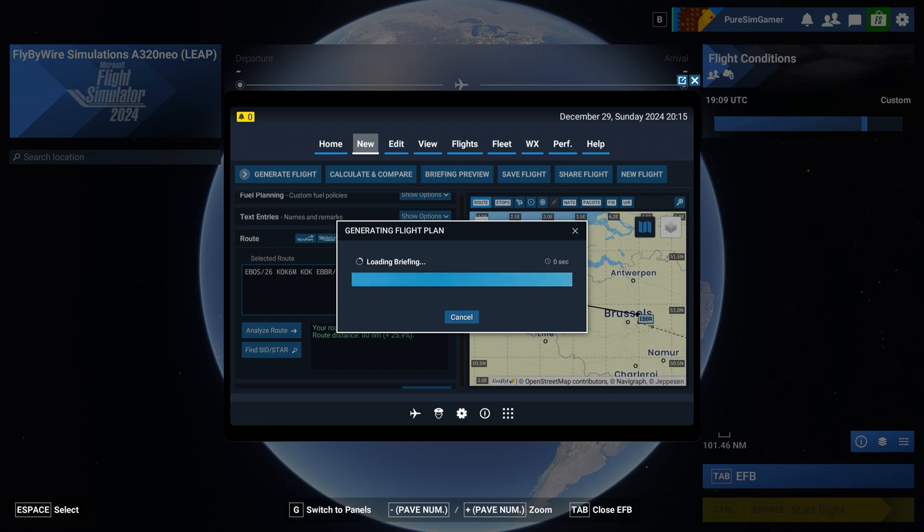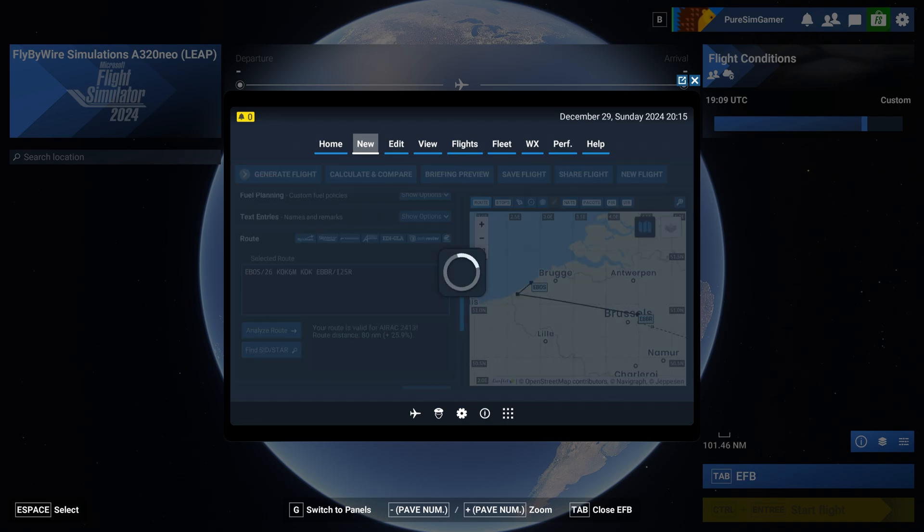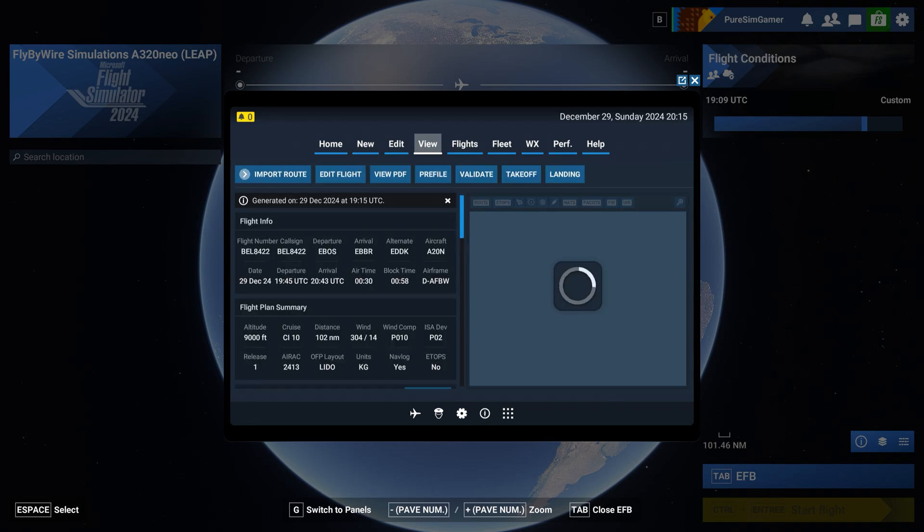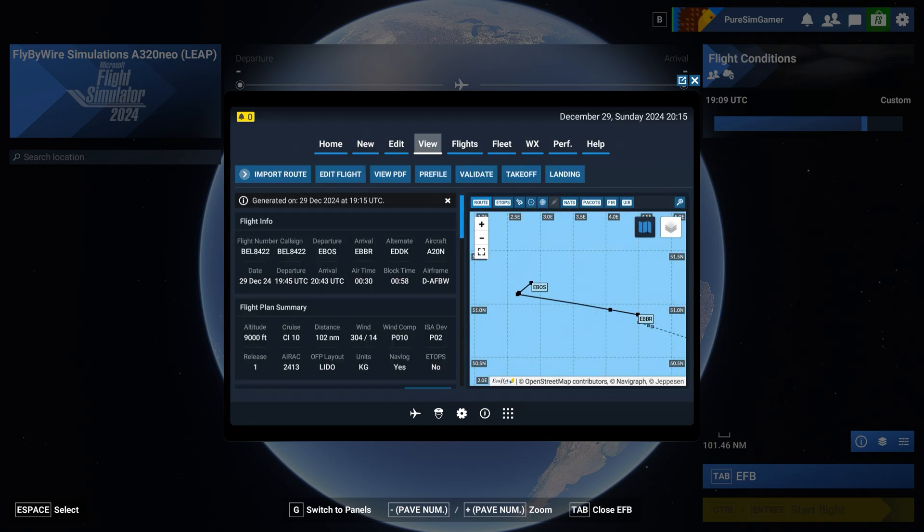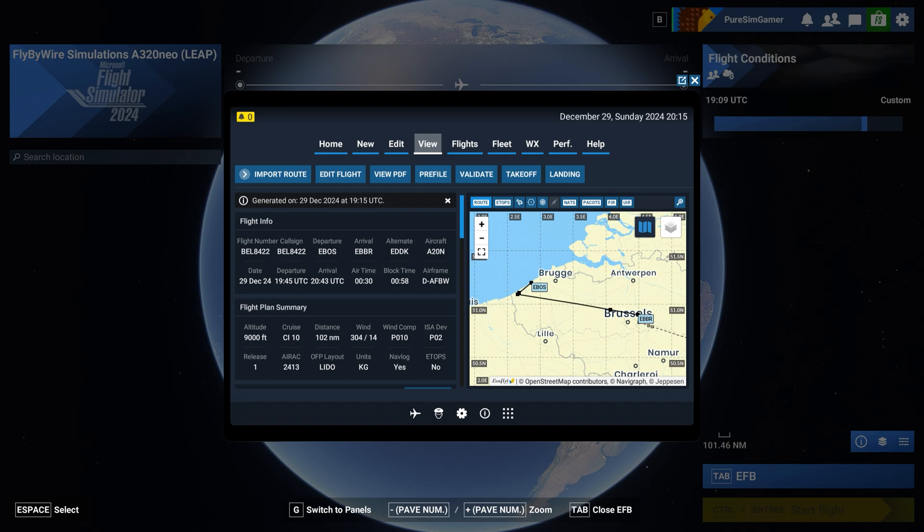And it's in Simbrief. It's being stored on the service now ready to be brought in avionics in our A320 fly-by-wire.